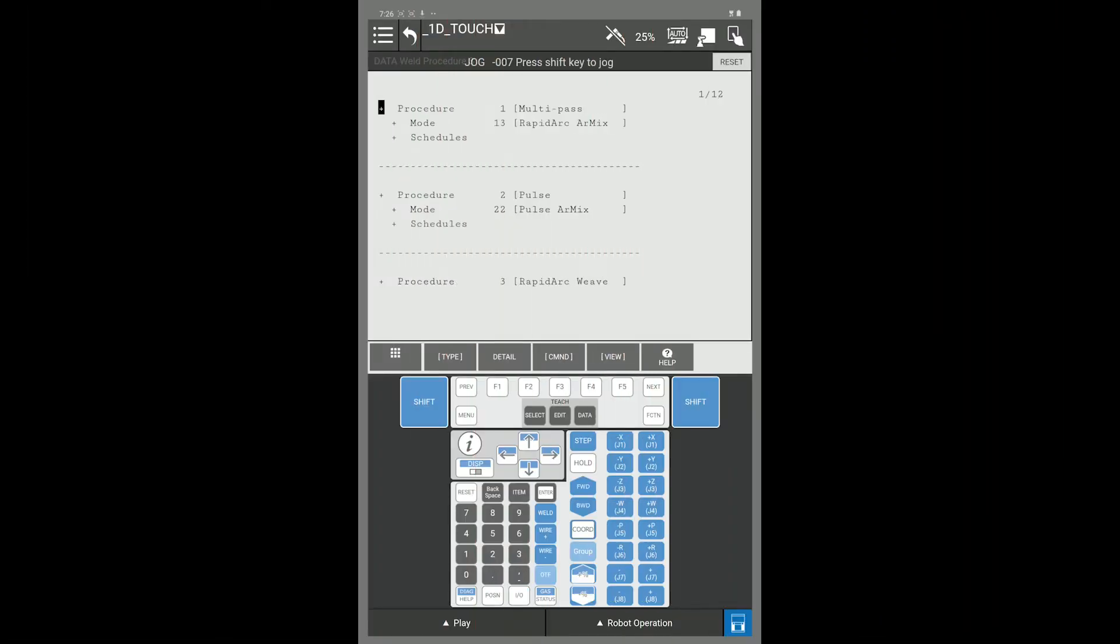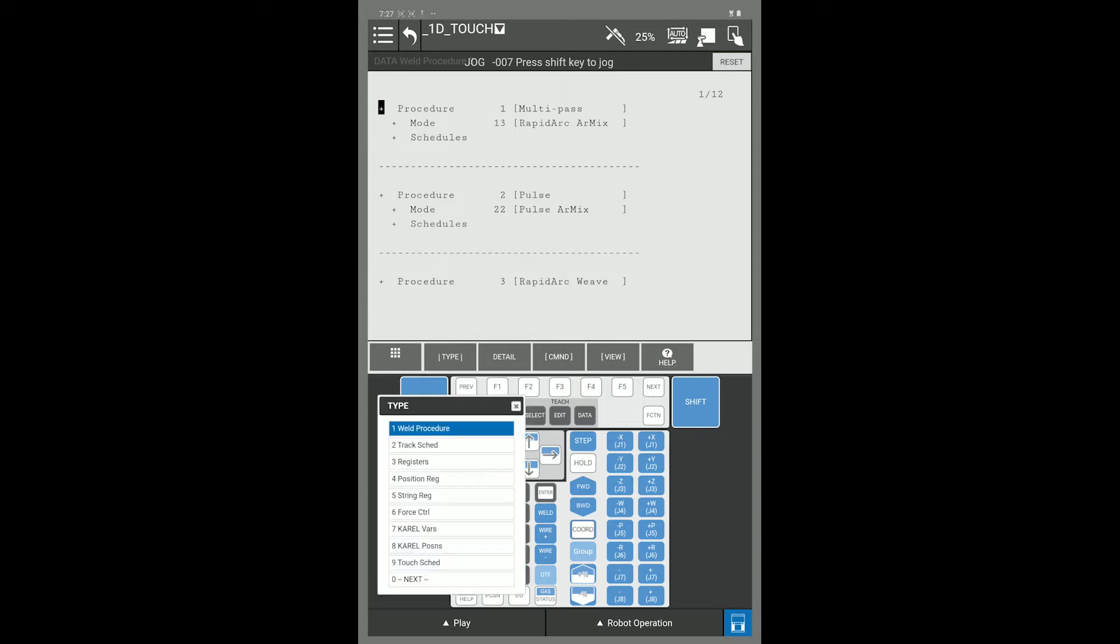Here we're going to set up a touch schedule in order for touch sensing to work on the robot. To get to your touch schedule, press your data key, F1 type, and go to touch schedule.